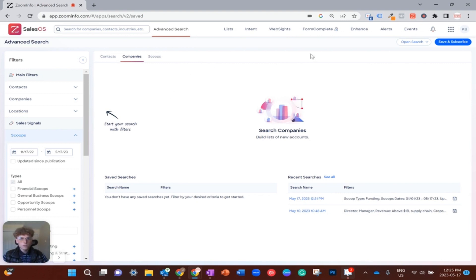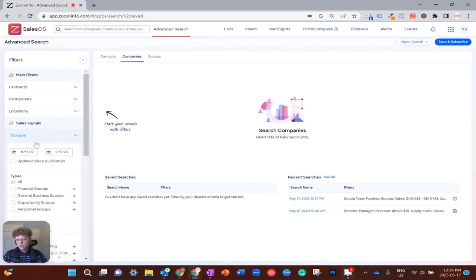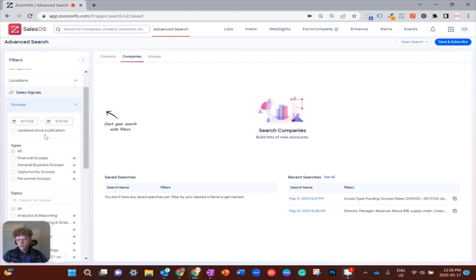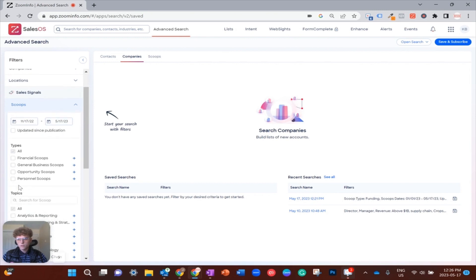I'm in ZoomInfo Sales OS under Advanced Search, and on the left filters column I have scrolled down to Scoops. You will also see I'm tabbed over to Companies, as that's where I would like to start with my search. When you drop down Scoops, you will see the following tables. We're just going to be focusing at the top for today. The first thing I want to do with my outreach is look for companies that have acquired funding this year.